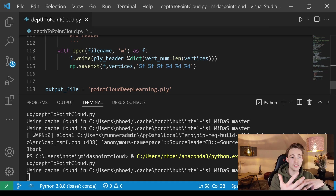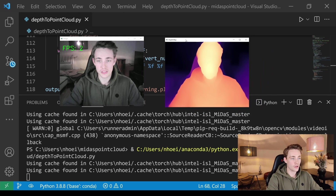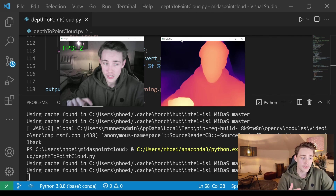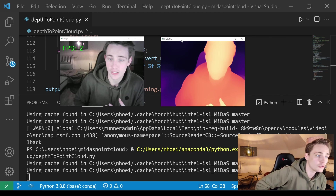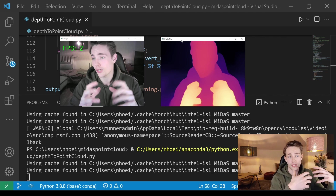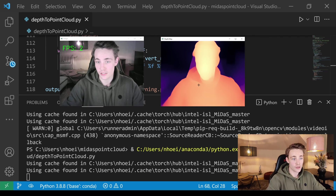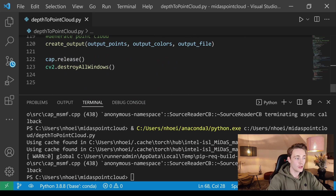Running the script loads the MiDaS network from GitHub and opens two windows: the original image and the depth map. When we hit Escape it saves everything. We get around two frames per second using the largest model even with a GPU. We can see really nice depth results — details in the candles behind me, the couch, and so on. My face is in the foreground and the hoodie/shirt area is a bit darker, indicating greater depth.